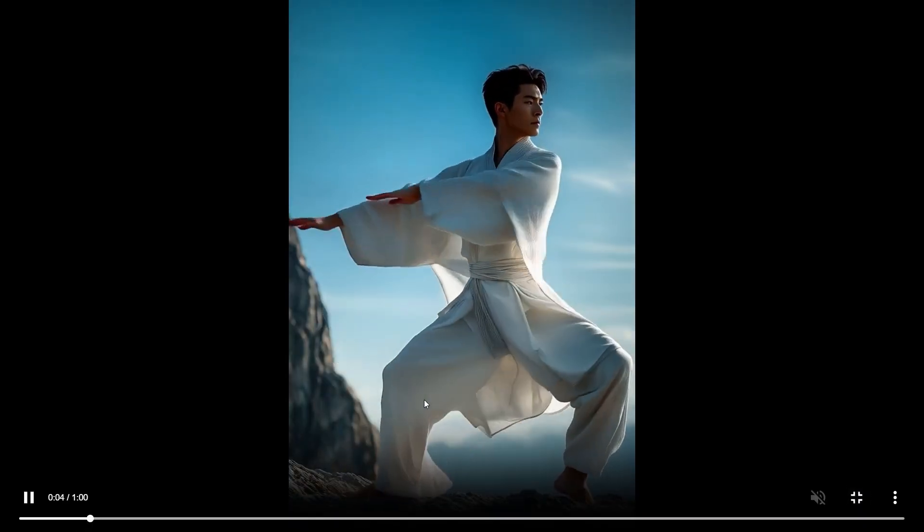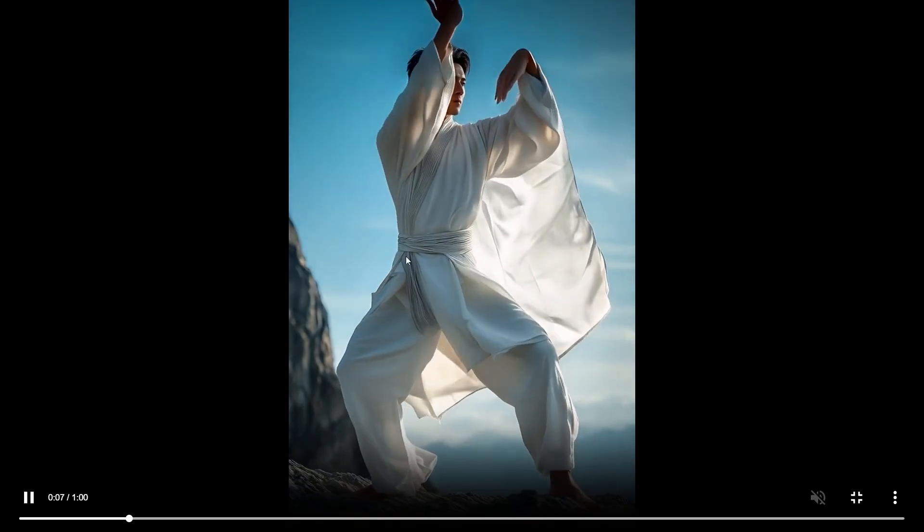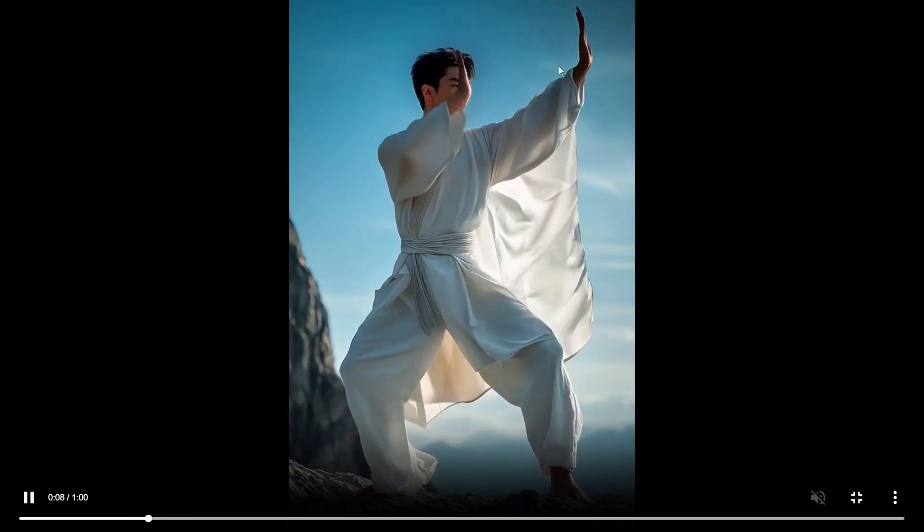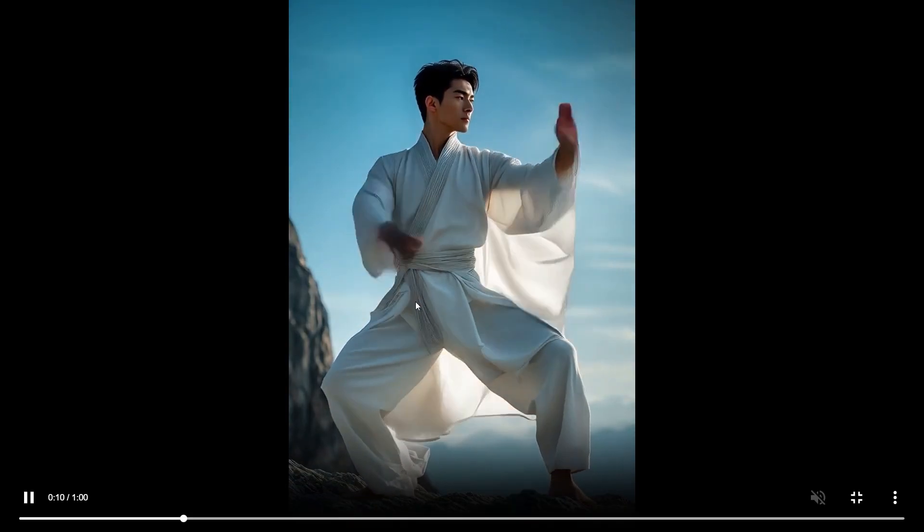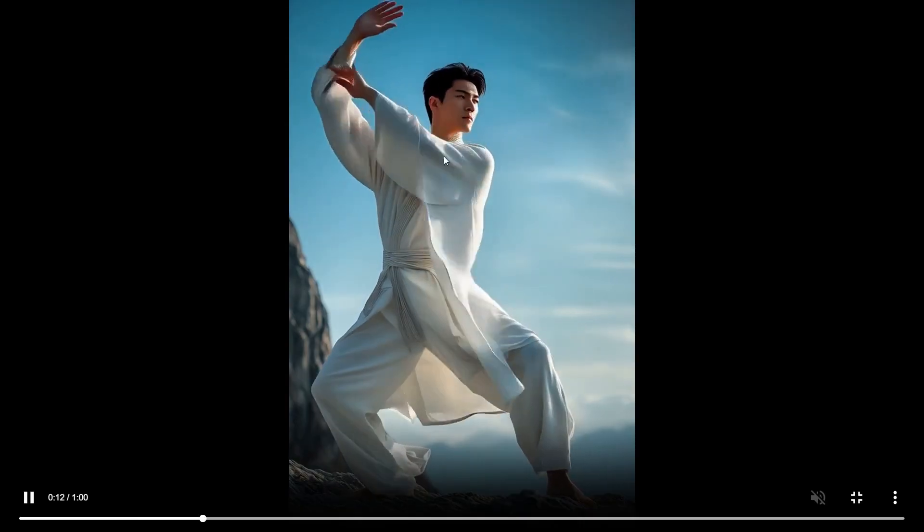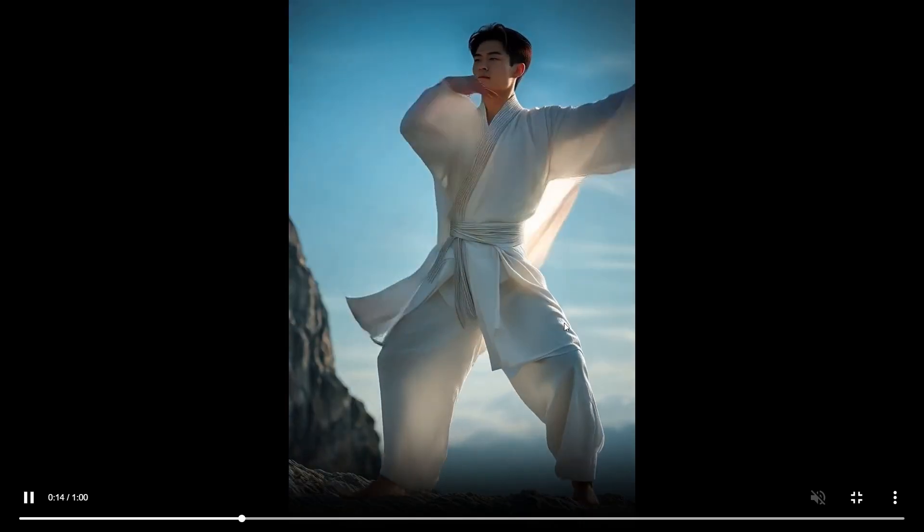So you can look at this particular video. If you look carefully at this video, you will see that the arm movements and other things are not coming properly over here, the physics of the arm movement and other things.